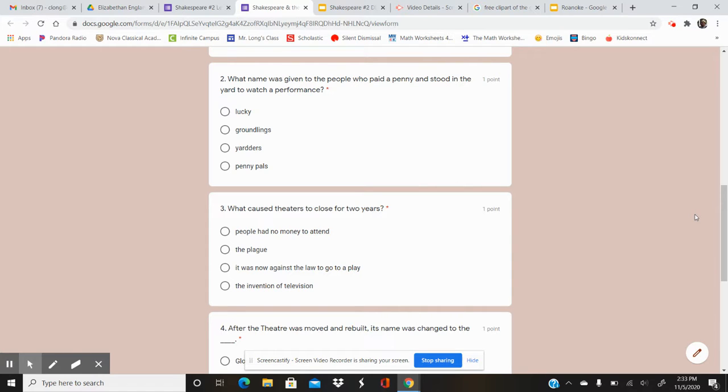Number three. What caused theatres to close for two years?